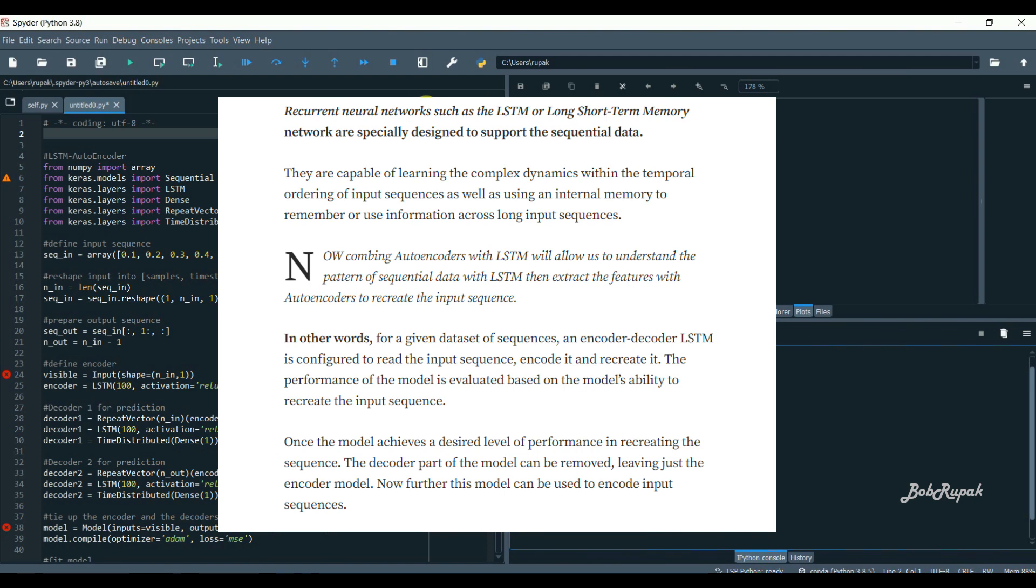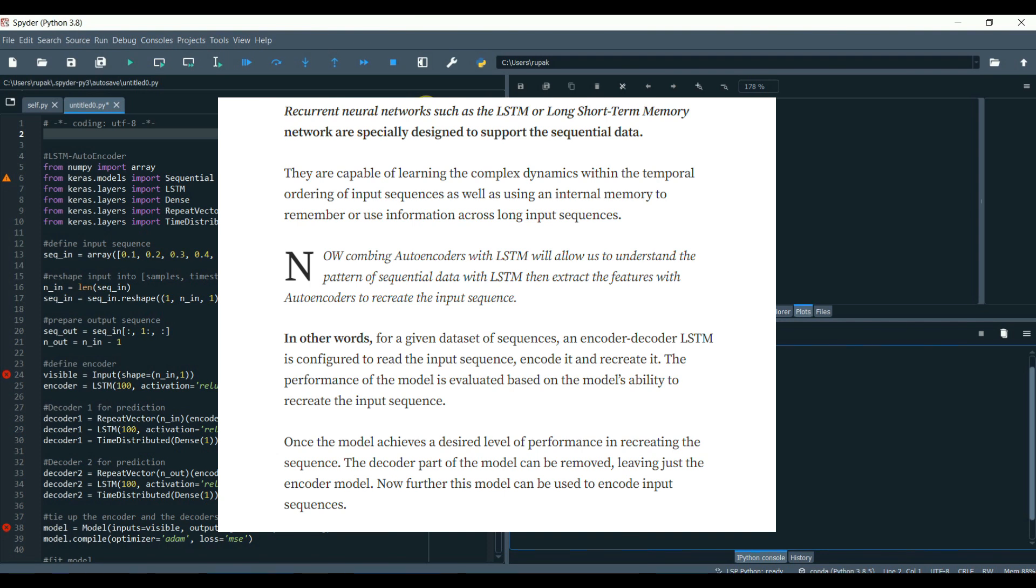Then extract the features with autoencoders to recreate the input sequence. In other words, for a given dataset of sequence, an encoder-decoder LSTM is configured to read the input sequence, encode it, and recreate it. The performance of the model is evaluated based on the model's ability to recreate the input sequence. Once the model achieves a desired level of performance in recreating the sequence, the decoder part can be removed.